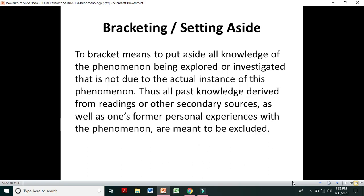For example, if a researcher is a female trying to understand the leadership experiences of female leaders, and she is herself in a leadership position, she has many perceptions, personal experiences, and has read a lot of theory. When she conducts a phenomenological study on the experiences of female leaders, she needs to put aside all that knowledge and approach the phenomenon without that baggage.